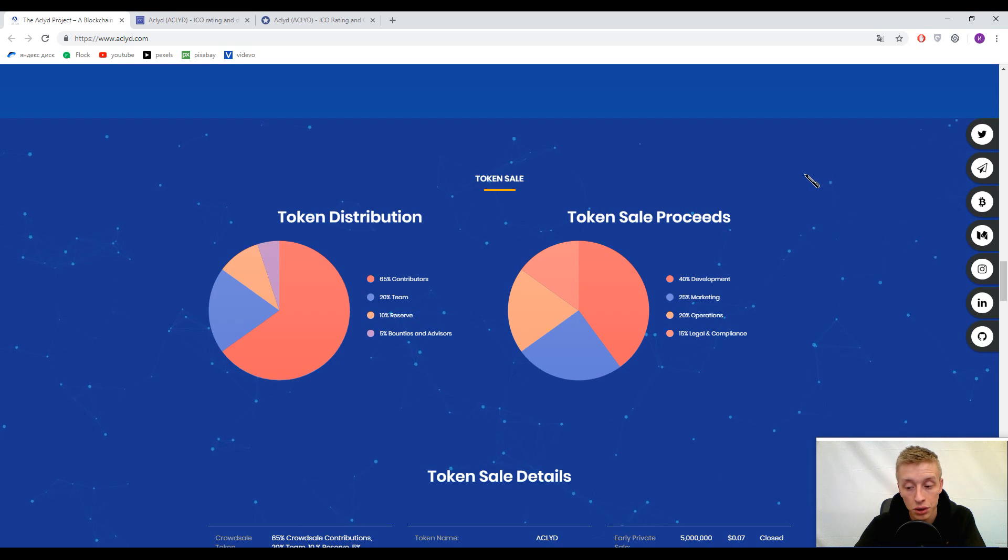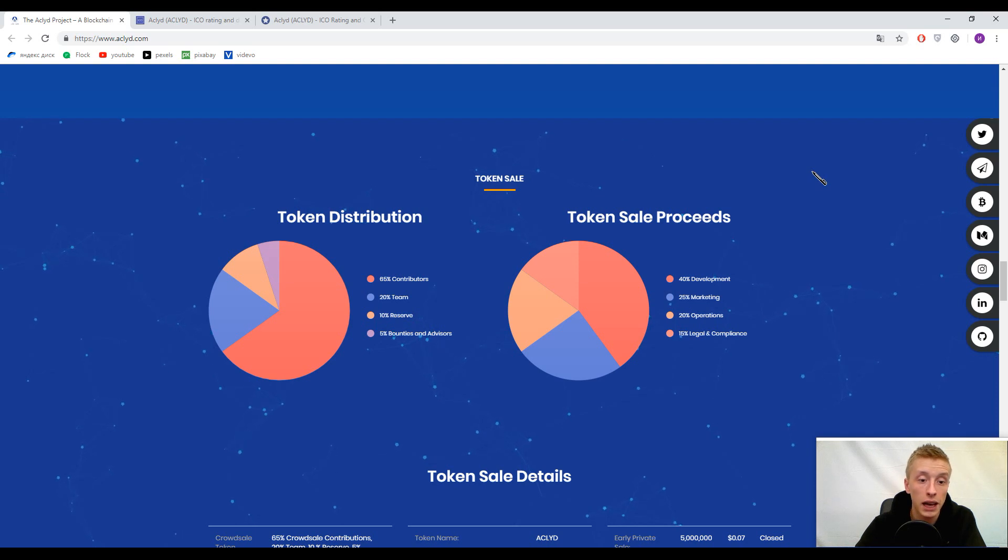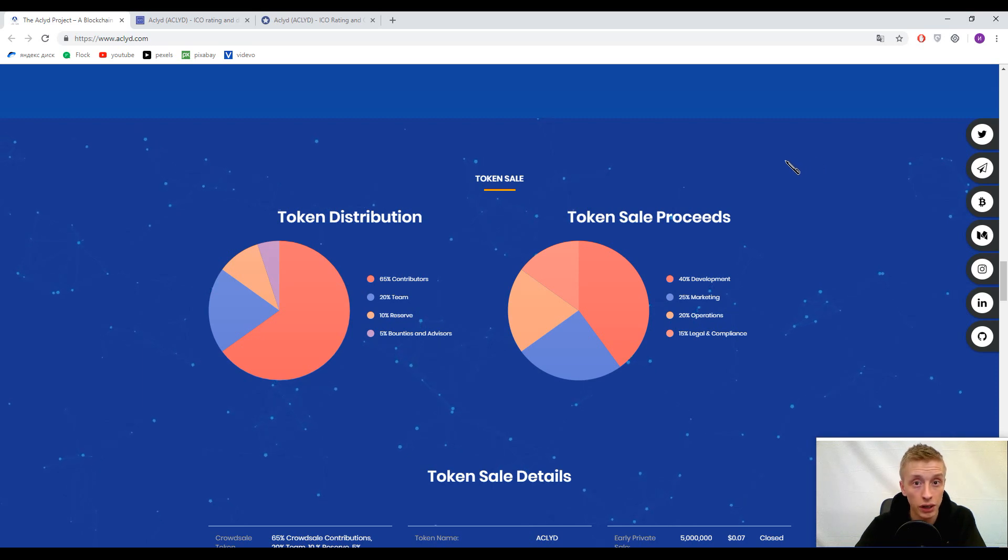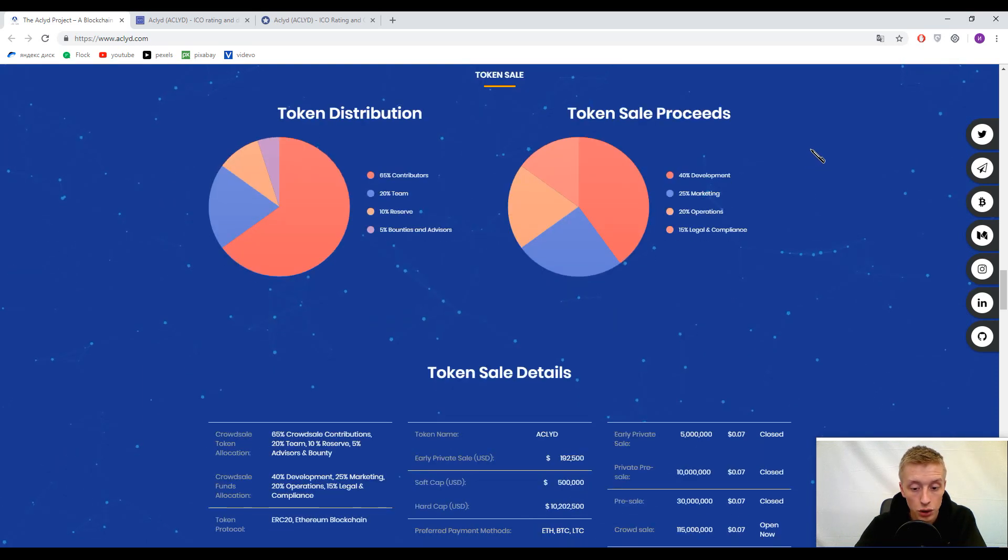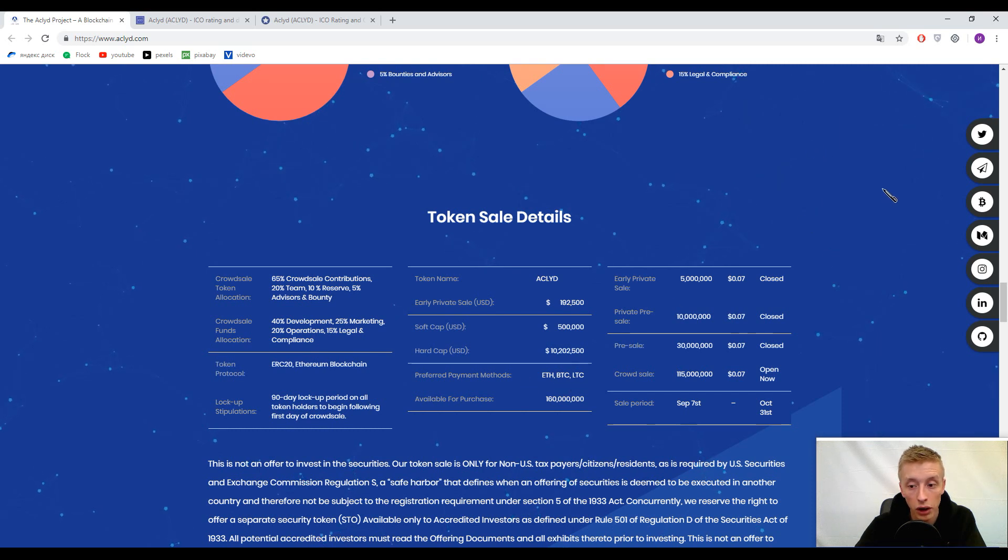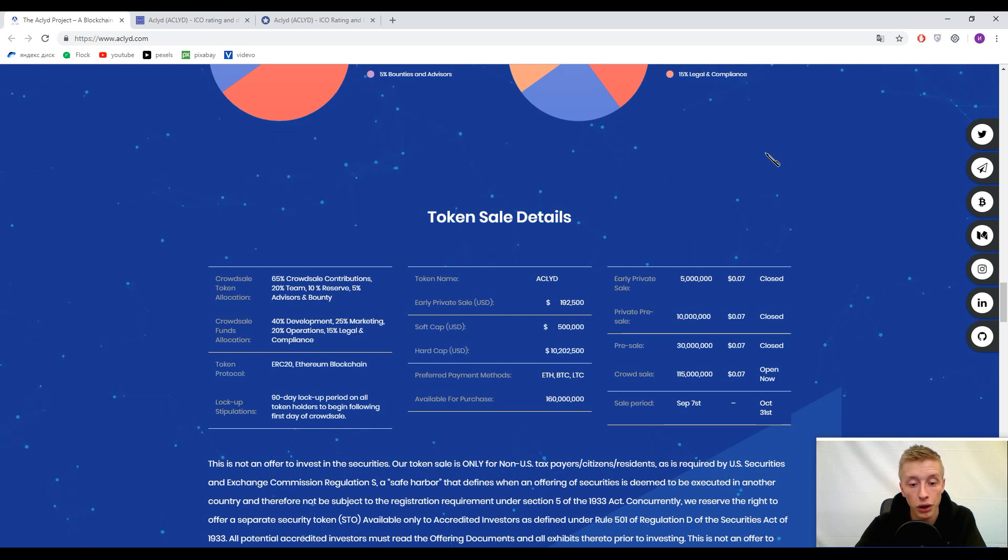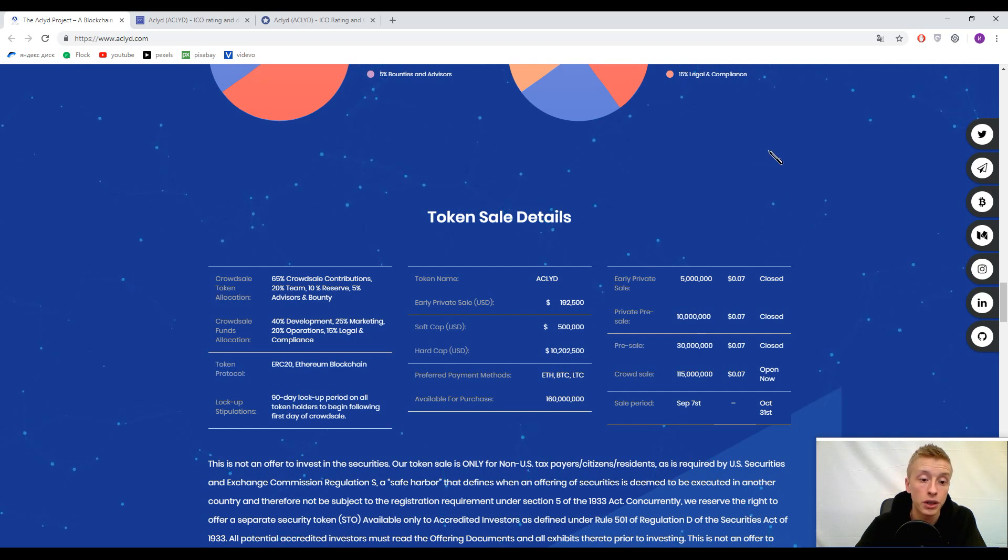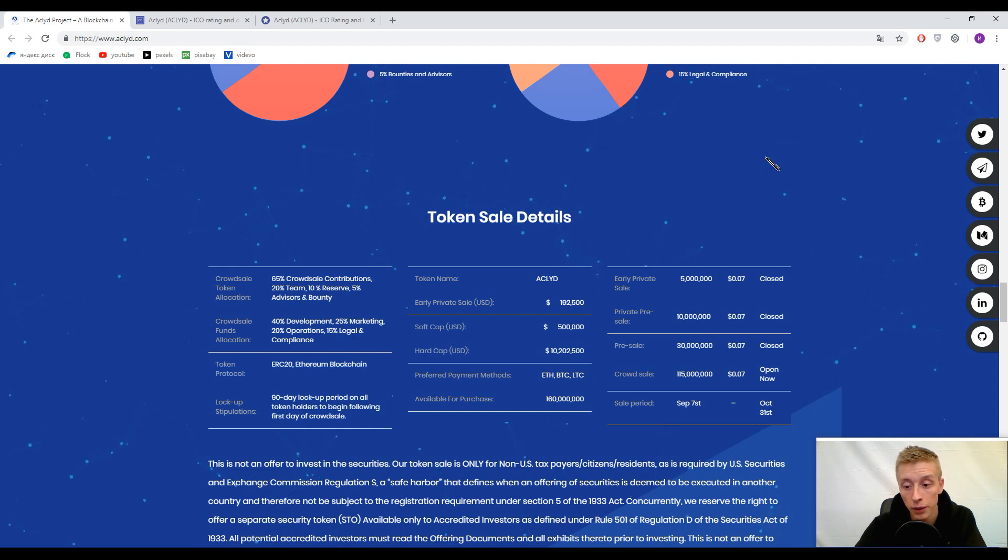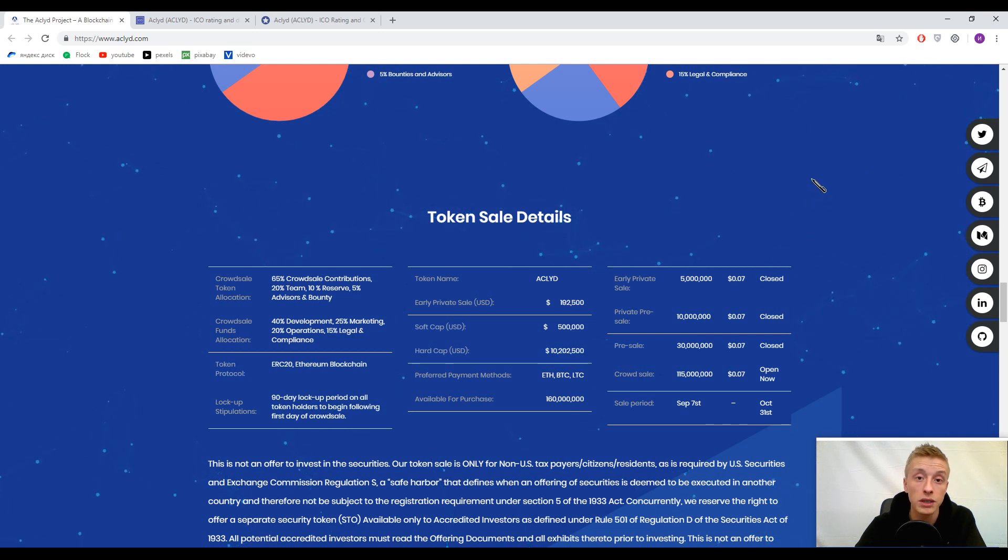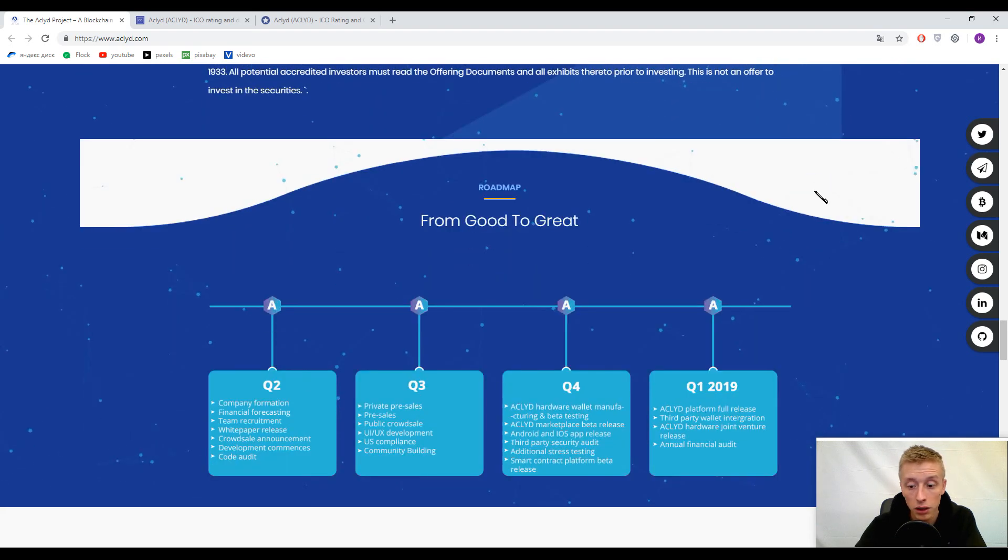The primary token is ACLYD token, with 65% of estimated tokens ready for sale. Accepted currencies are Ethereum, Bitcoin, and Litecoin. Soft cap is $500,000 USD and hard cap is more than $10 million USD. This is an ERC-20 token because it's Ethereum-based, and one ACLYD token costs approximately $0.07.